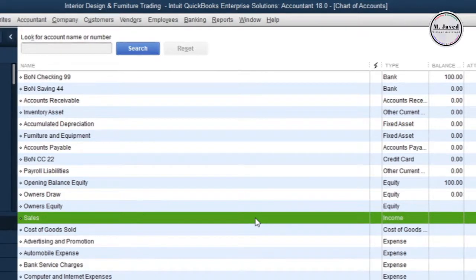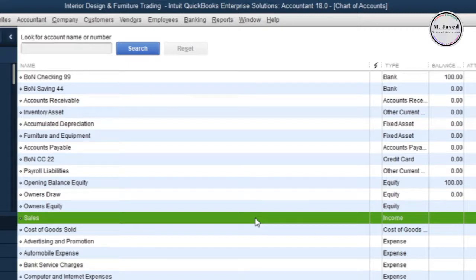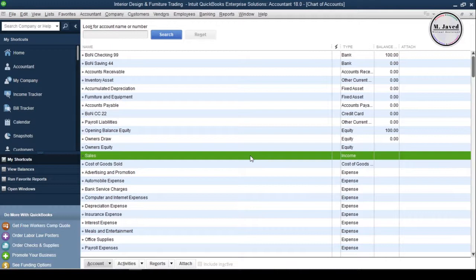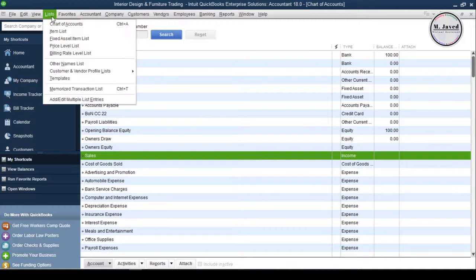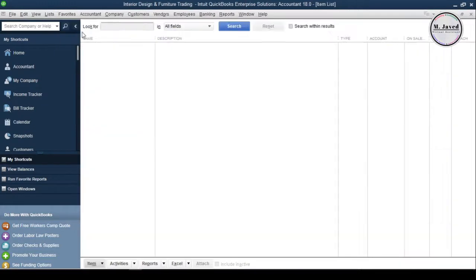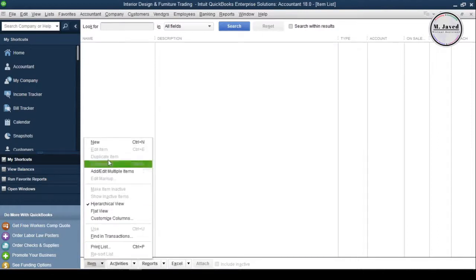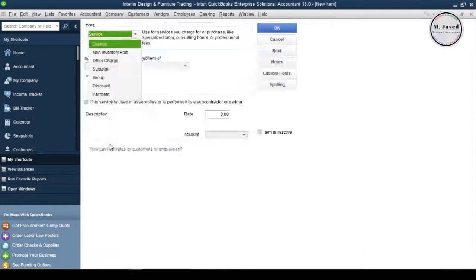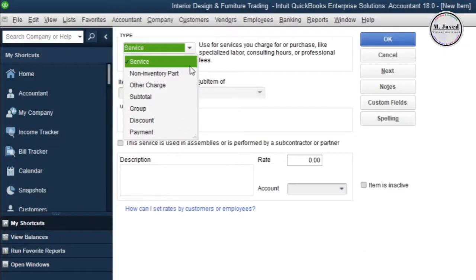We sure can use it, but to make better decisions it's better to create relevant accounts to categorize the financial activities, which will also help us in future analysis. To create your items list, select Item List under List menu, click on Item button and select New.